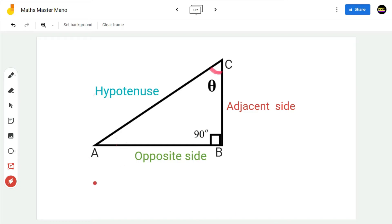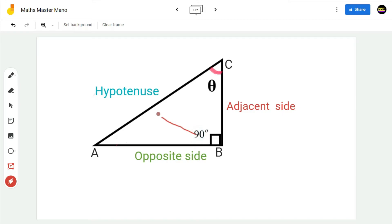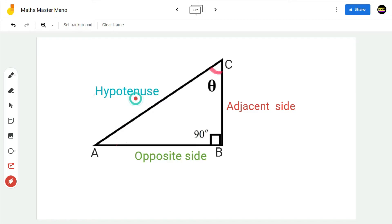Hence, in any right-angled triangle ABC, the side opposite to theta will be the opposite side, the side opposite to 90 degrees will be the hypotenuse, and the third side after naming the opposite side and the hypotenuse is the adjacent side.